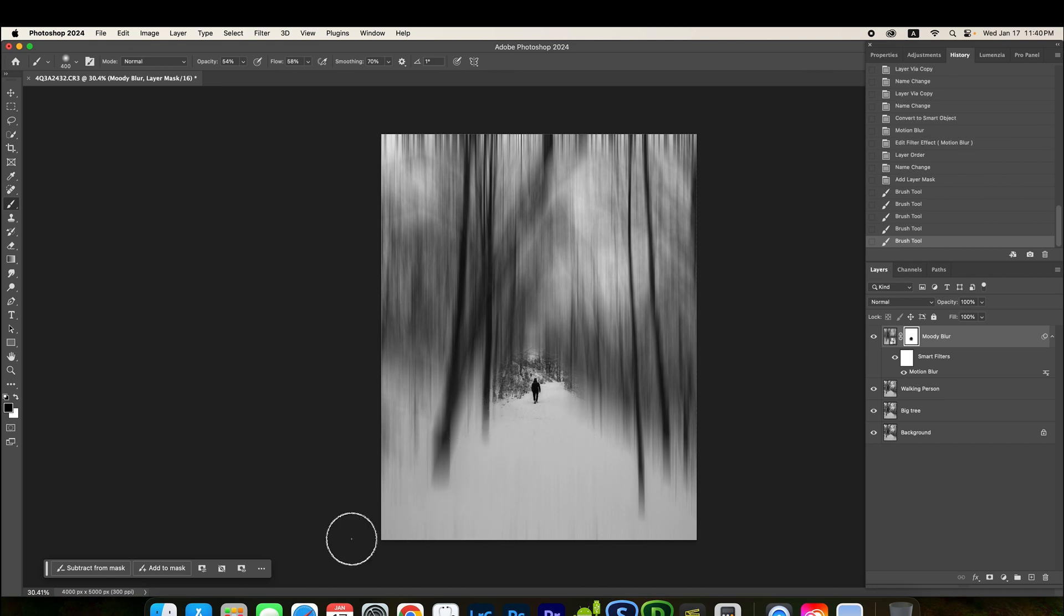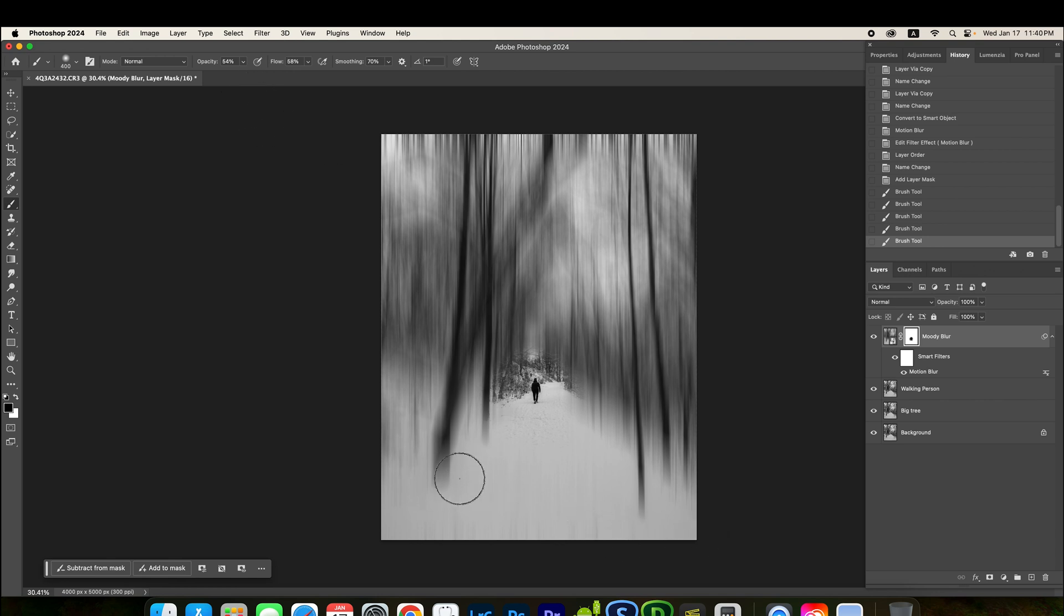So, I'm going to now lower the opacity flow a little bit to do the surrounding. Same thing. Same thing. For this part, I want to keep a little bit snowy in the foreground. So, I'm going to do this. Probably go to 35.